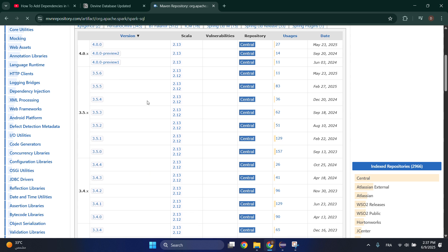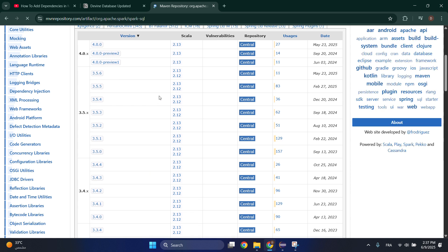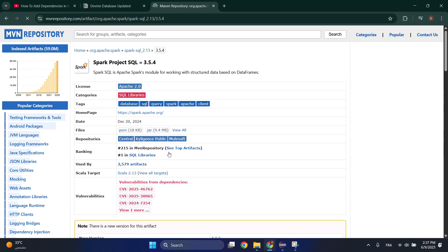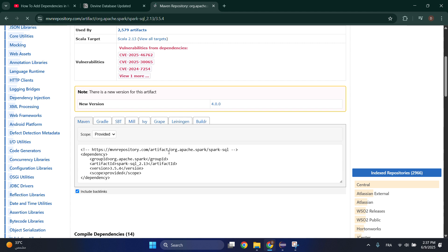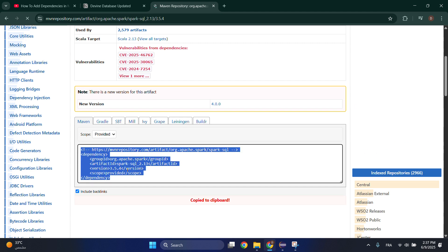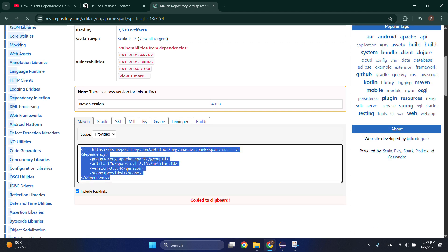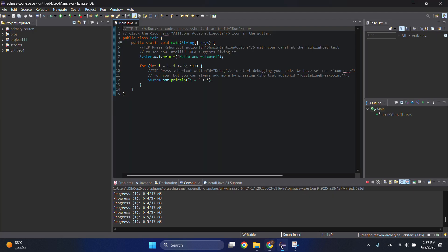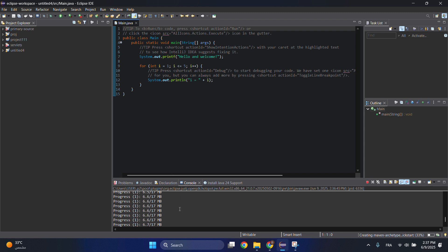And then choose the version and then just copy the code here that we will paste it somewhere. So after that it's still downloading, let's wait for it.